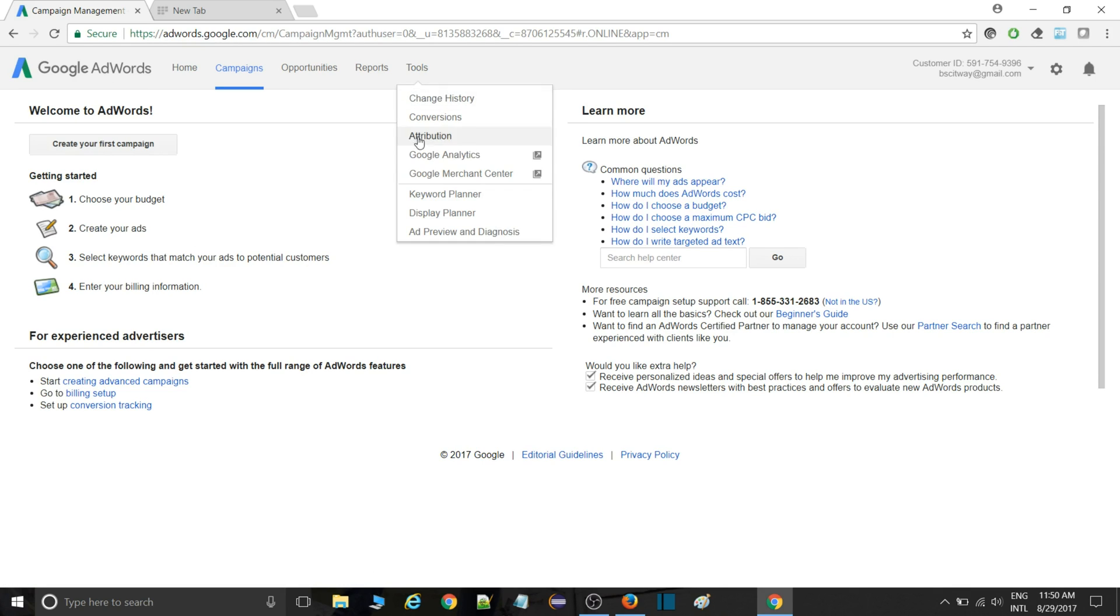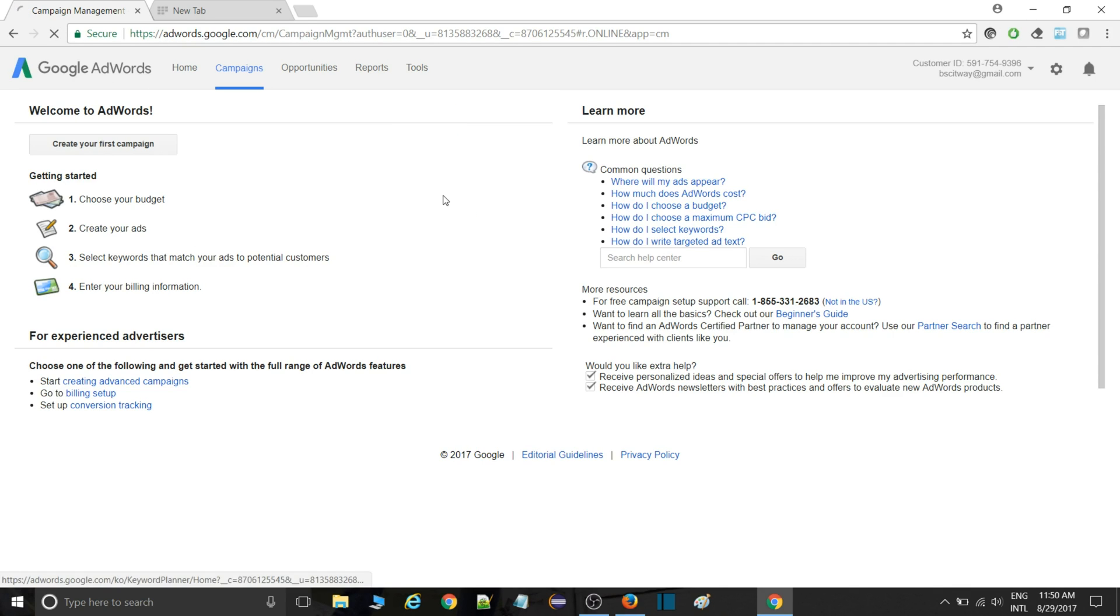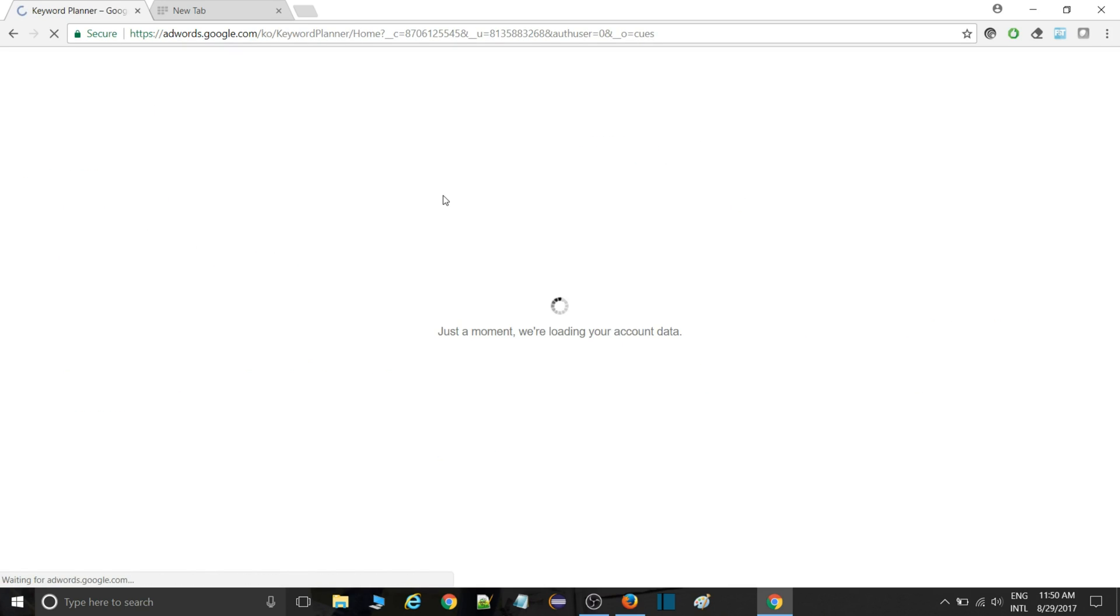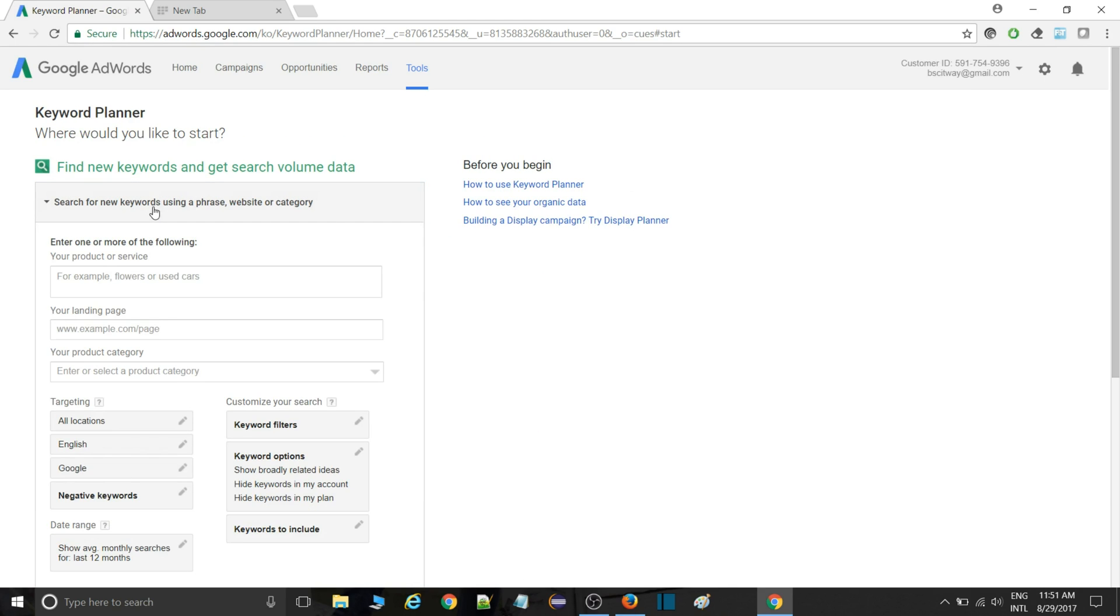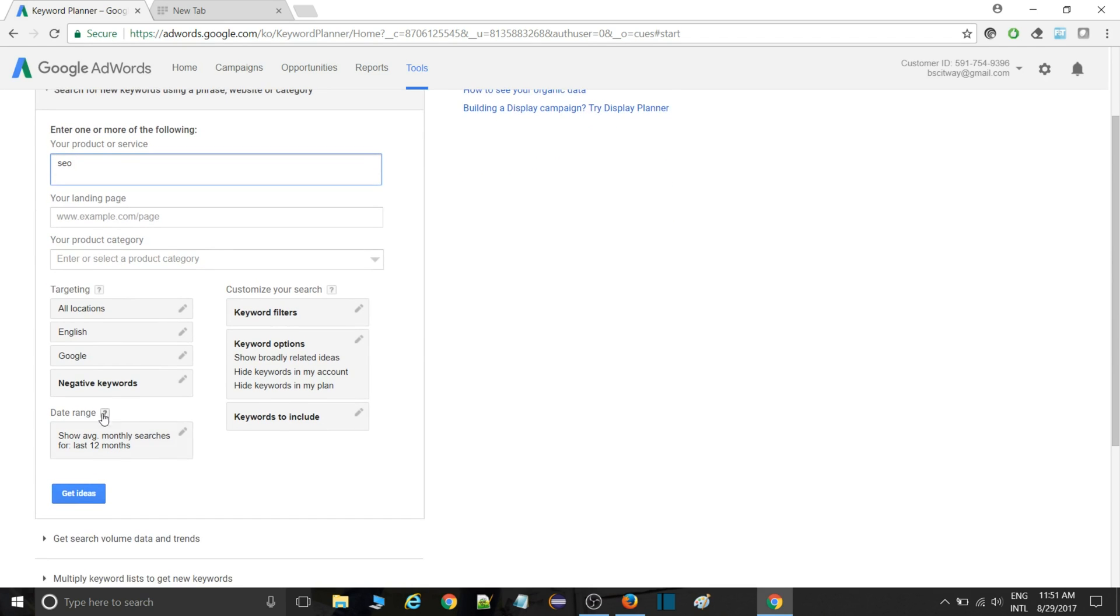Simply go inside the menu and you will be seeing Keyword Planner. Go inside that and you are done. Simply search for new keywords. You can search for some SEO information.